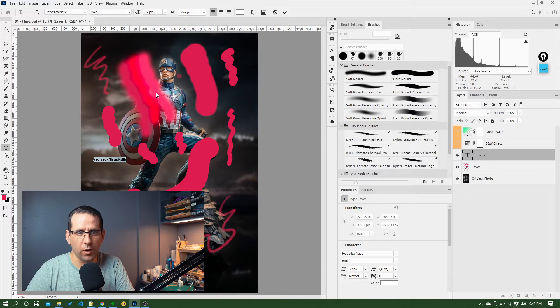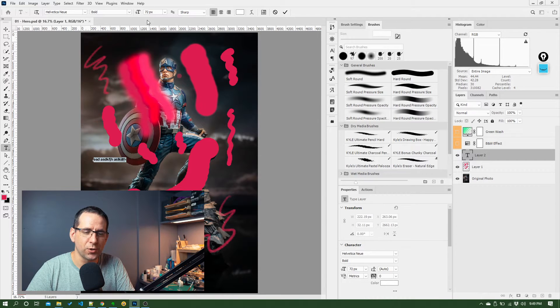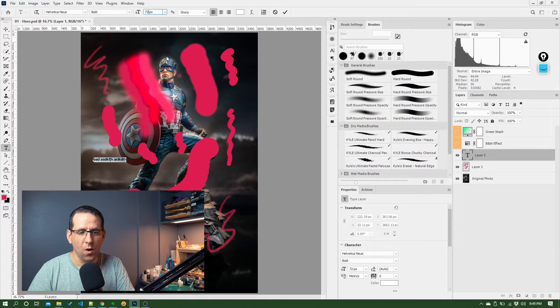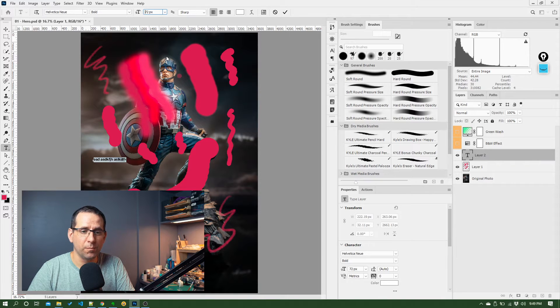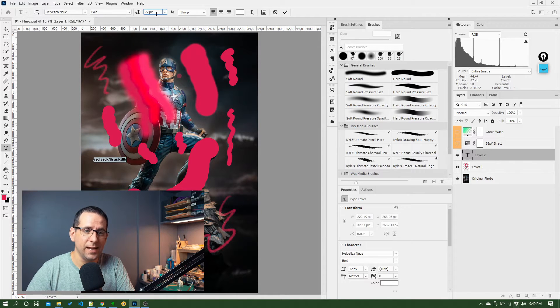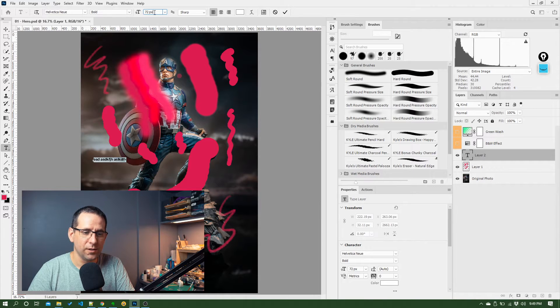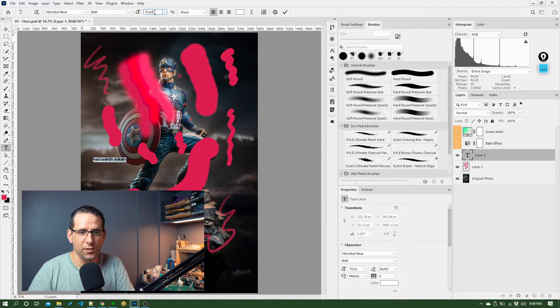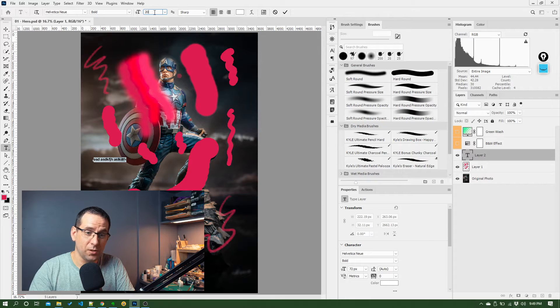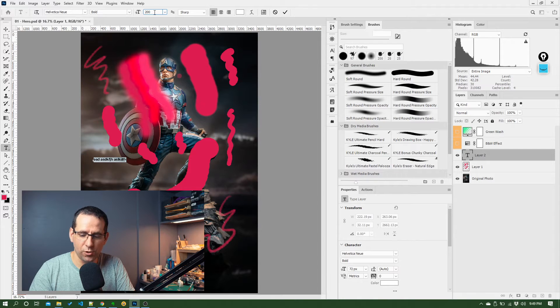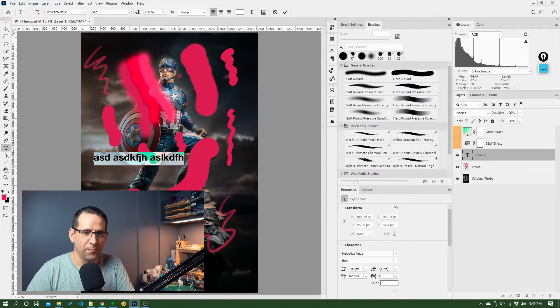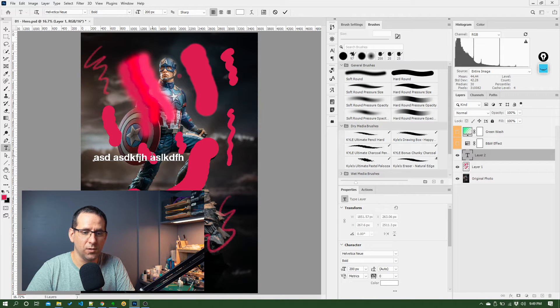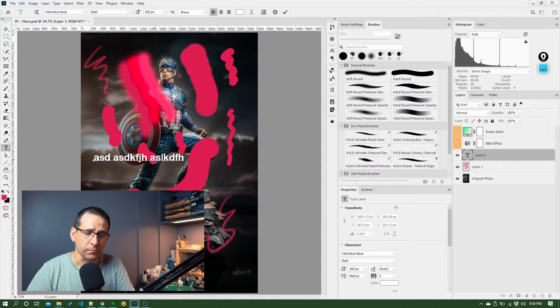But suffice to say, what this means is you've got to know to click in this drop down, and you can actually just type over the top of this value. So if this is 72, I'm pretty much going to want to double this. So I'm going to type in 200, hit return, and that changes it to a 200 pixel font size. So now this is a lot bigger, looks a lot better.